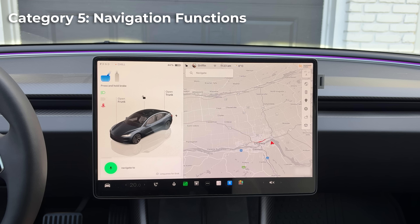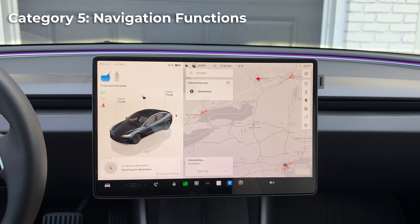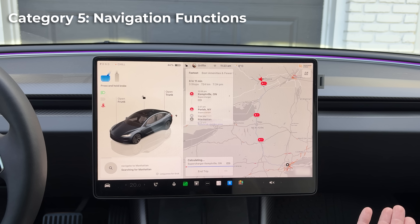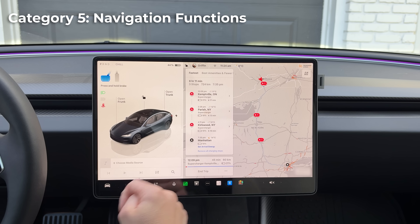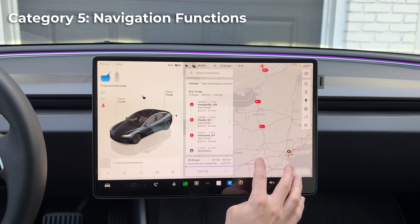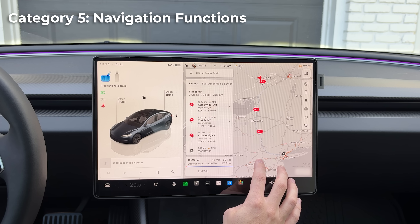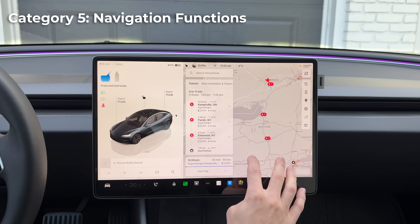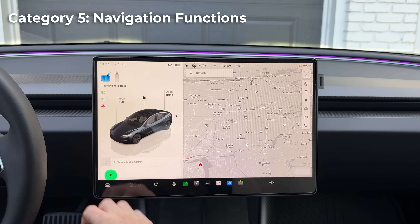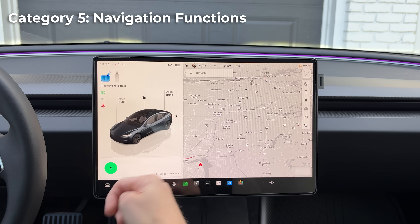Say 'navigate to Manhattan' and it searches for the destination and adds superchargers along the way for the perfect route.